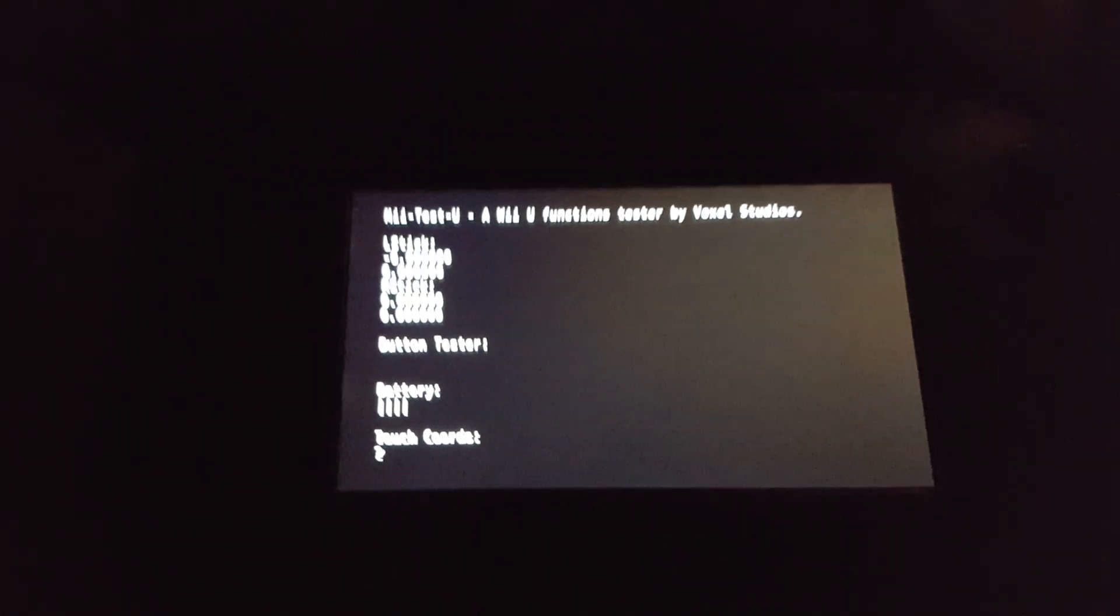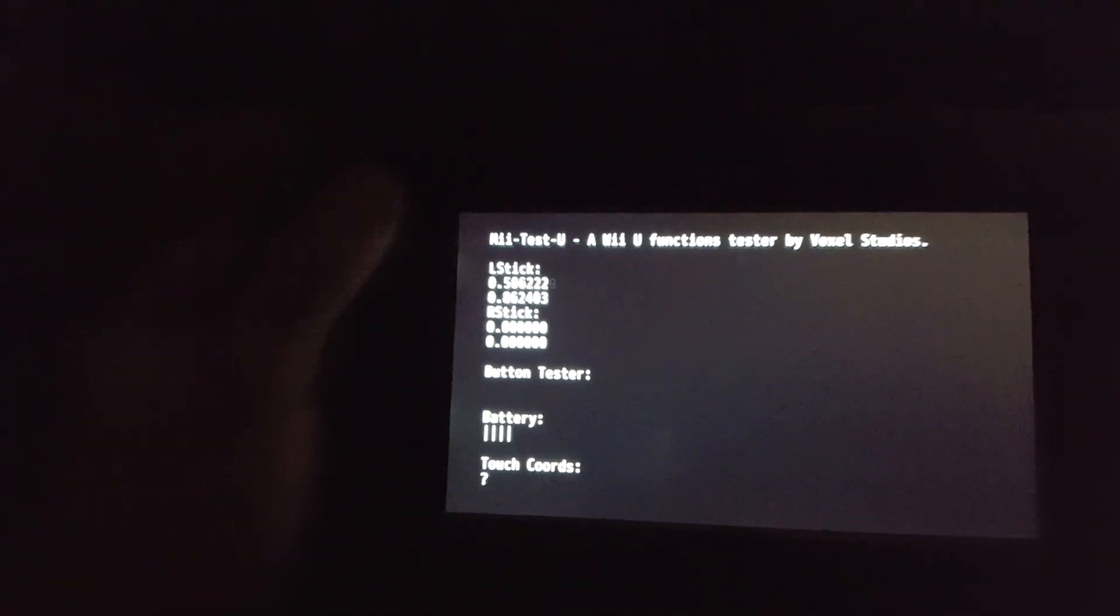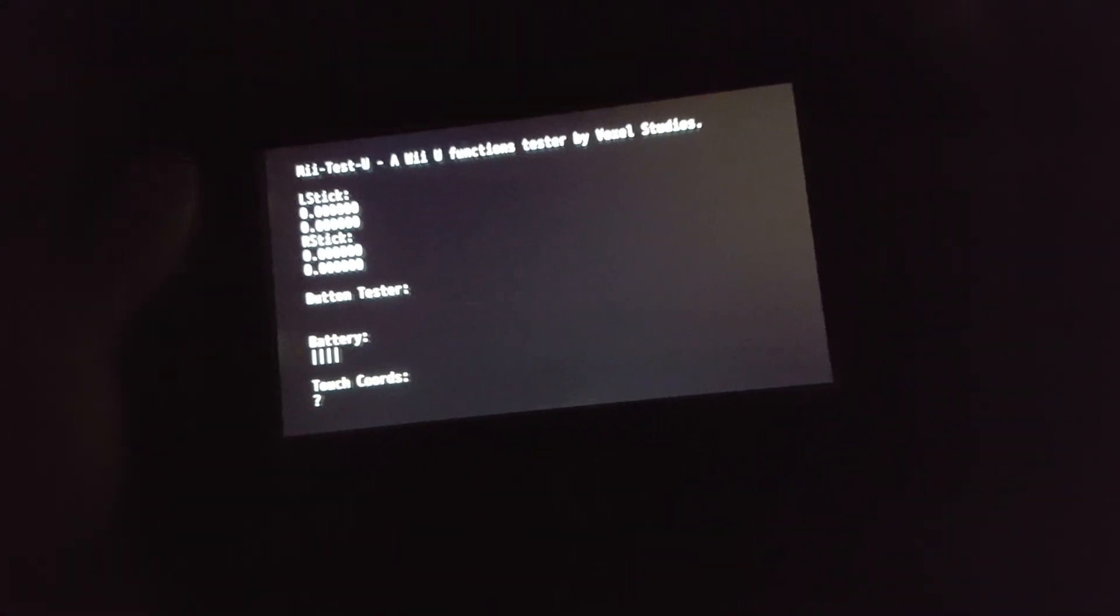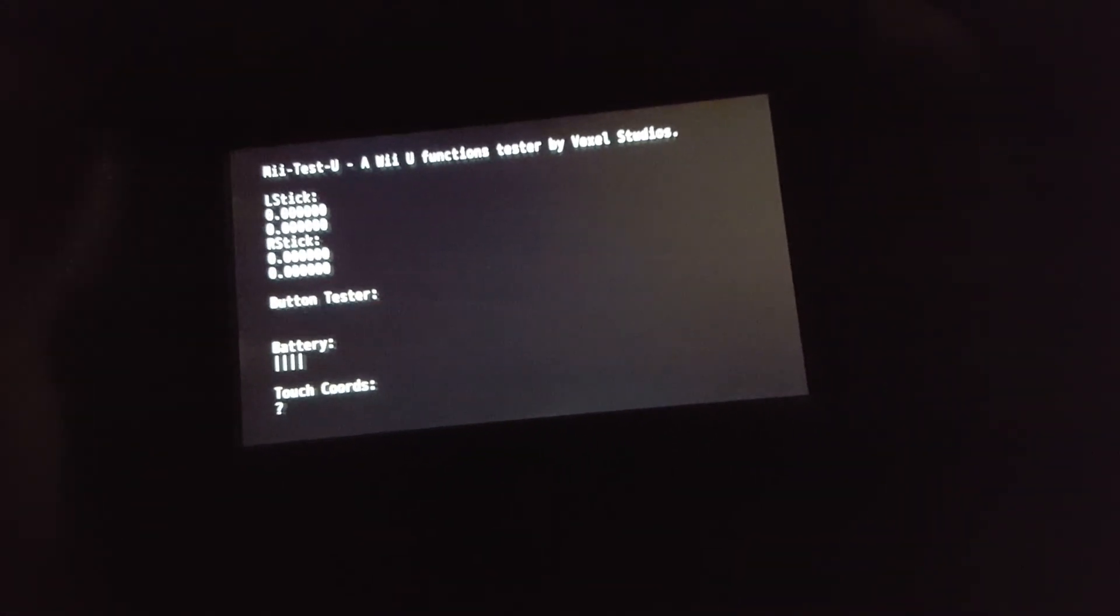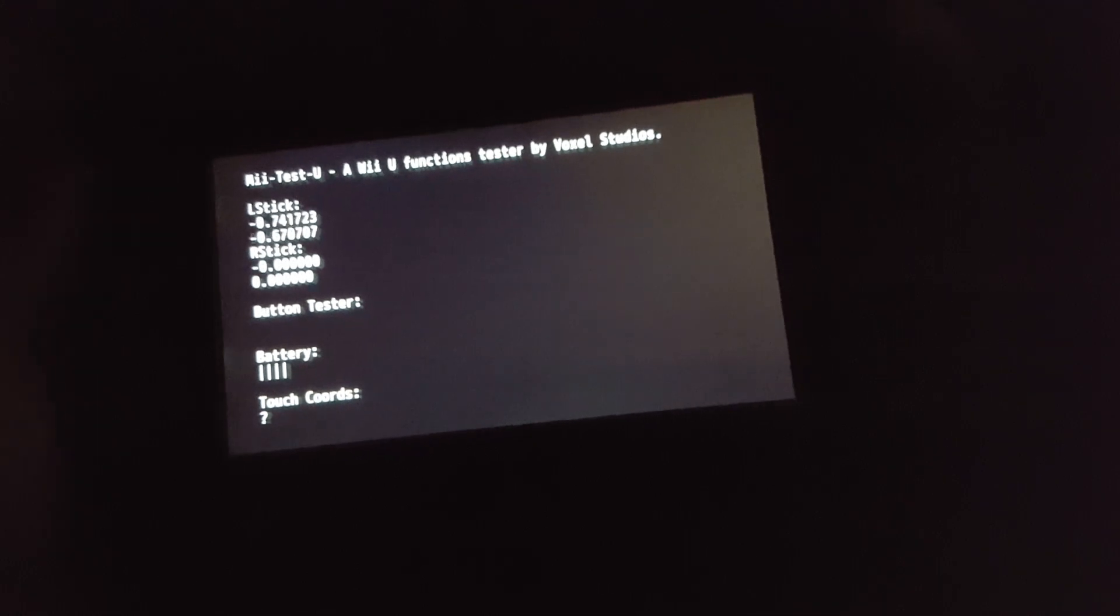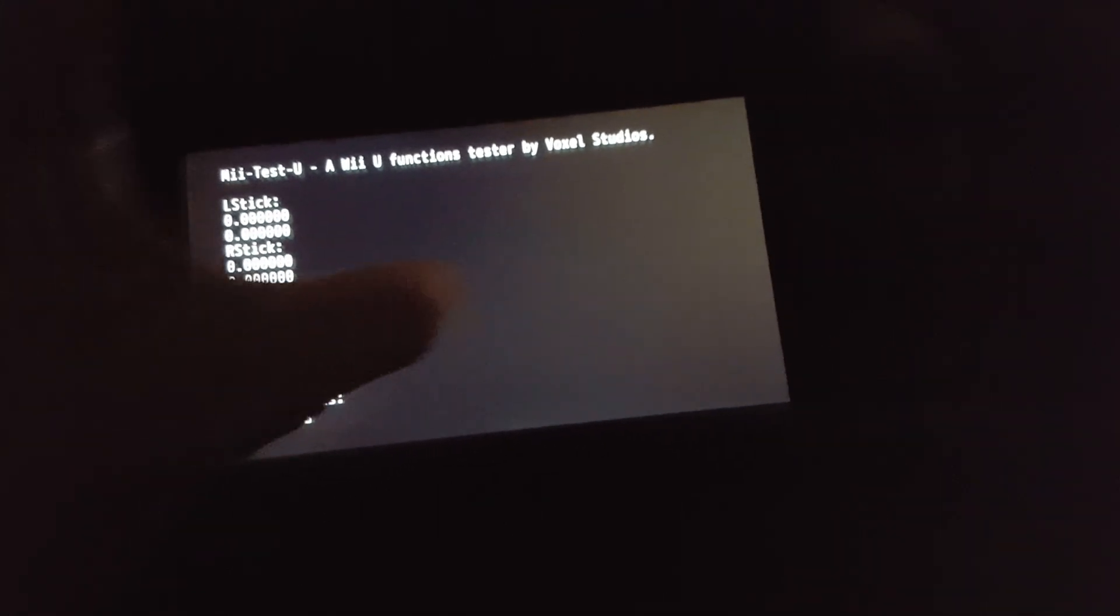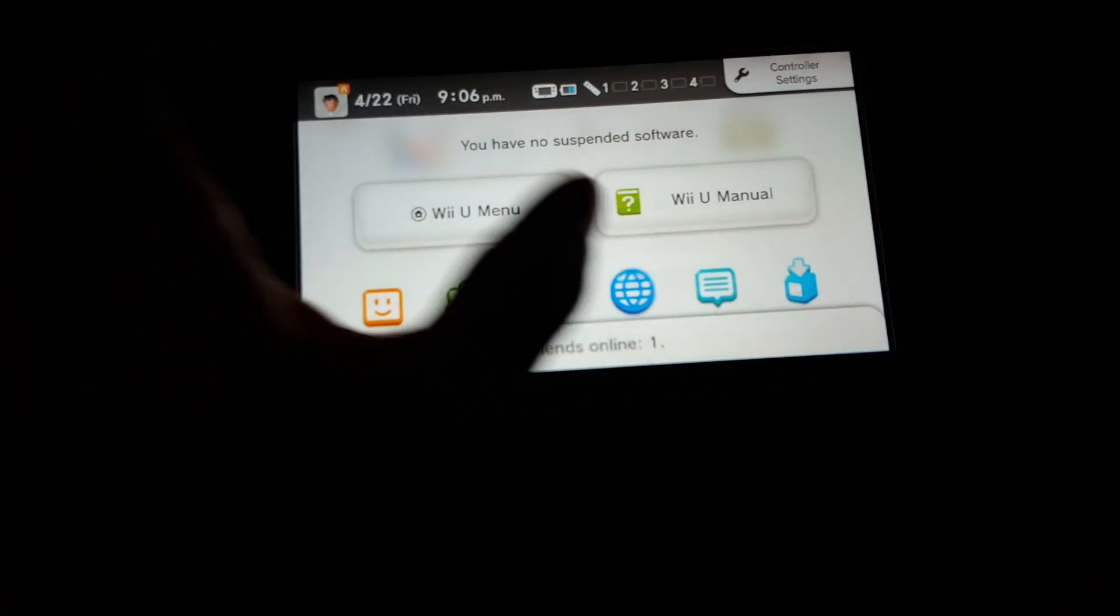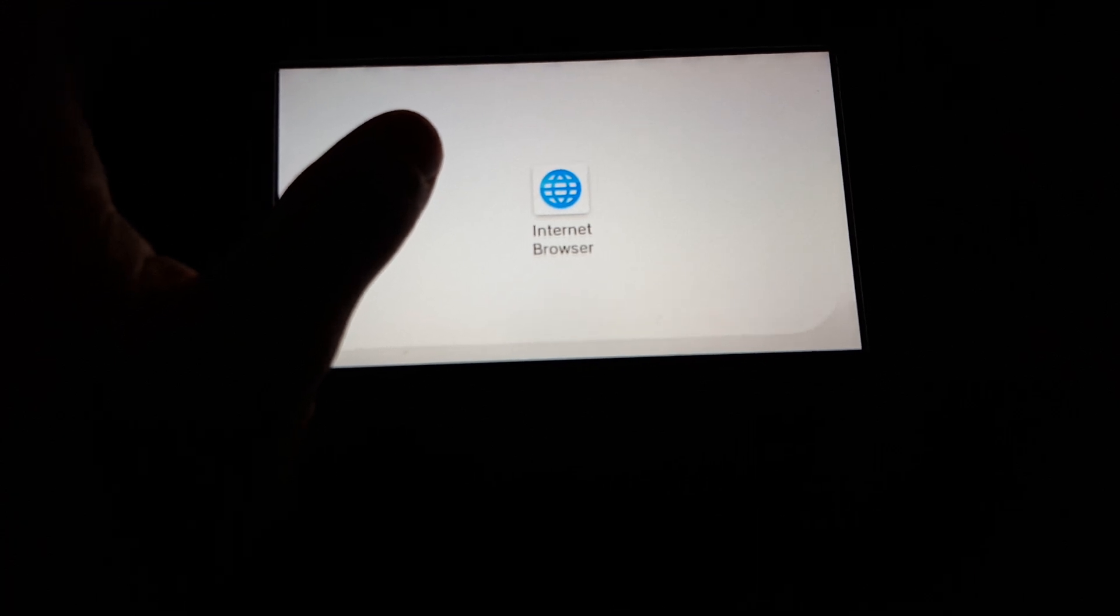Oh. Wii U Function Tester. Alright, cool. Button testers. Got our battery level and touch coordinates. Cool. That's pretty sweet. Alright, so let's go back to the internet browser. Go to that website. Okay, back at the website.